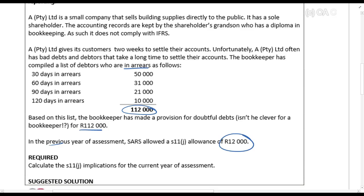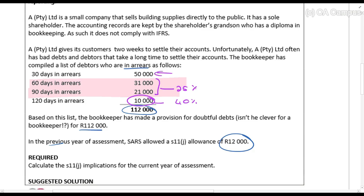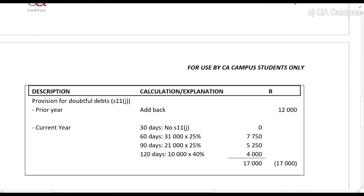For the current year of assessment, debtors who are 60 days or more in arrears are subject to a 25% deduction, and debtors who are 120 days or more in arrears are subject to 40%. Debtors who are only 30 days in arrears do not qualify for any deduction. Applying these percentages to the relevant arrears categories gives us the allowable section 11j deduction for the year.